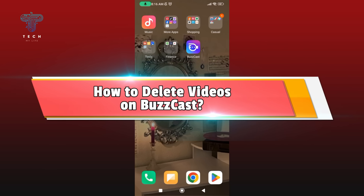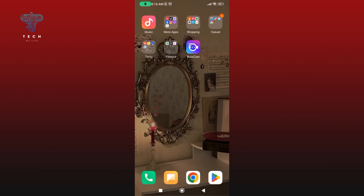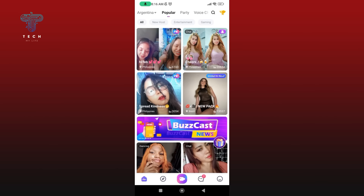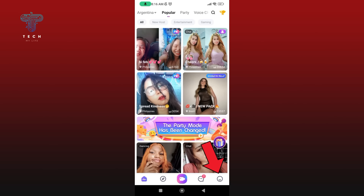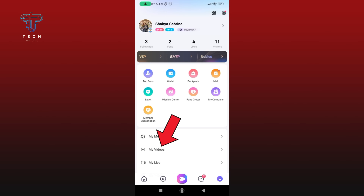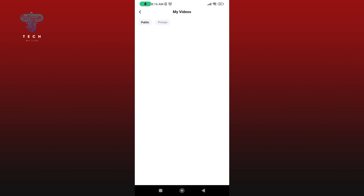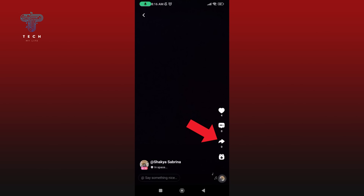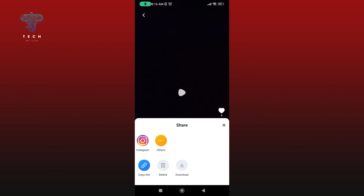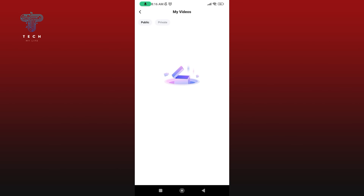How to delete videos on Buzzcast. Launch your Buzzcast application and make sure you are logged in to your Buzzcast account. Tap on the icon at the bottom right corner of your screen, then select My Videos option. Select the video that you would like to delete, then tap on the share icon. To delete the video on Buzzcast, tap on the Delete option. And this is how you can delete your video on Buzzcast.